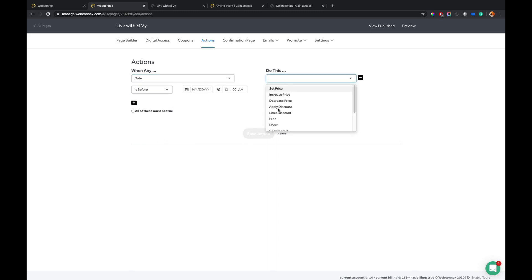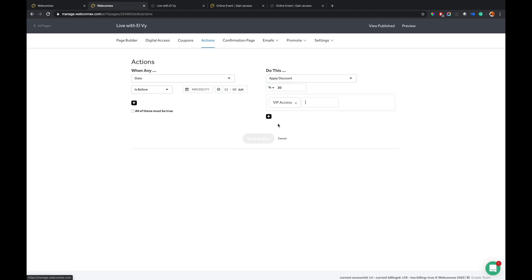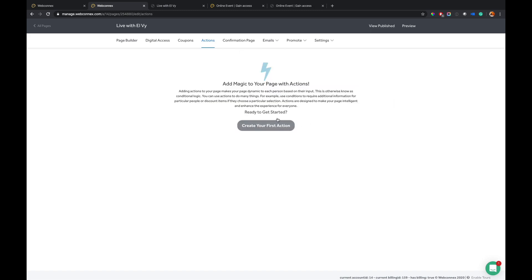We'll call it 20% on the VIP access. And so I could save that. And now my page has an automatic discount for that. You could do this for quantity of tickets ordered. You have a whole lot of options there. So I'm just going to leave it there for now.